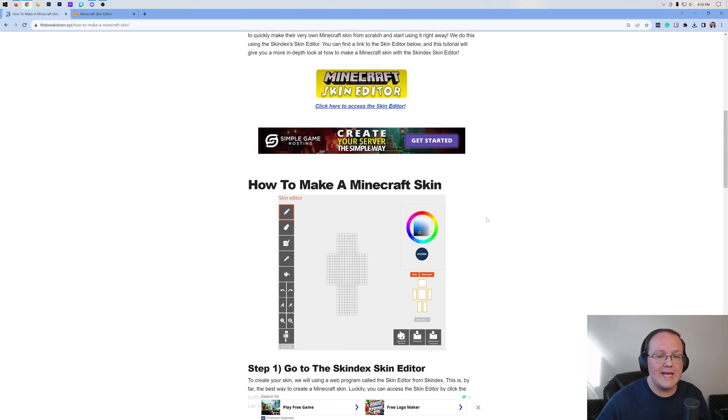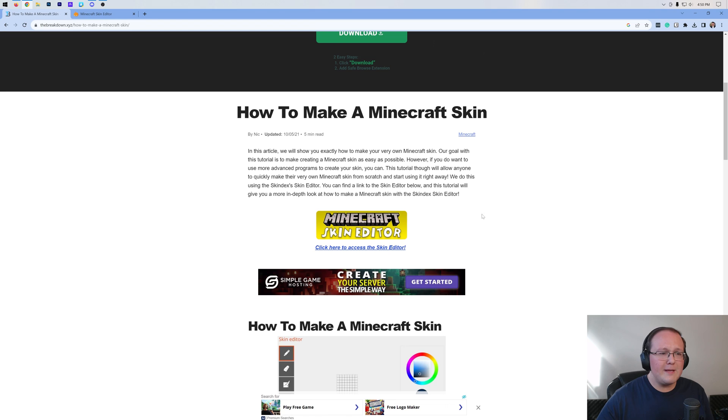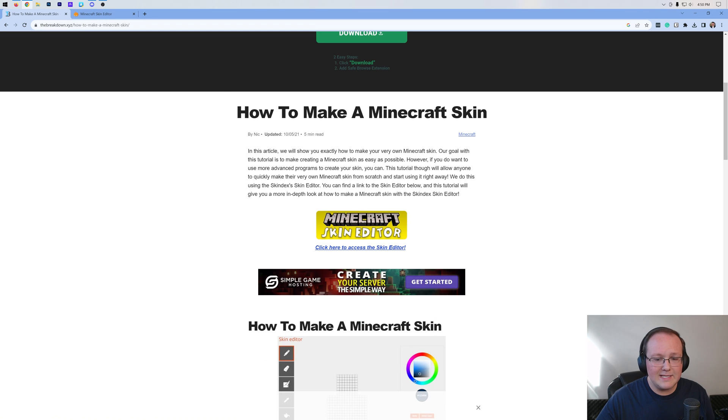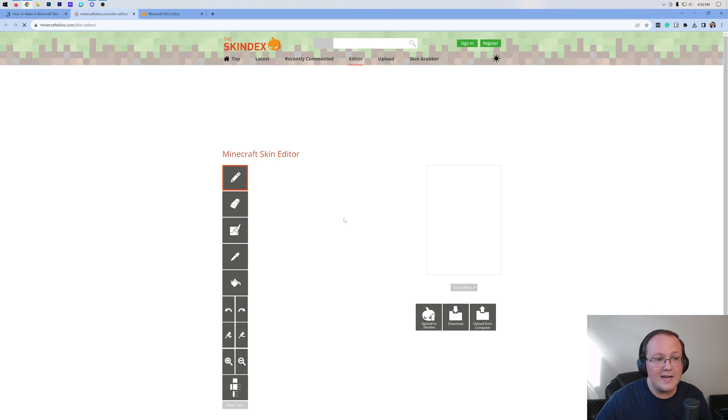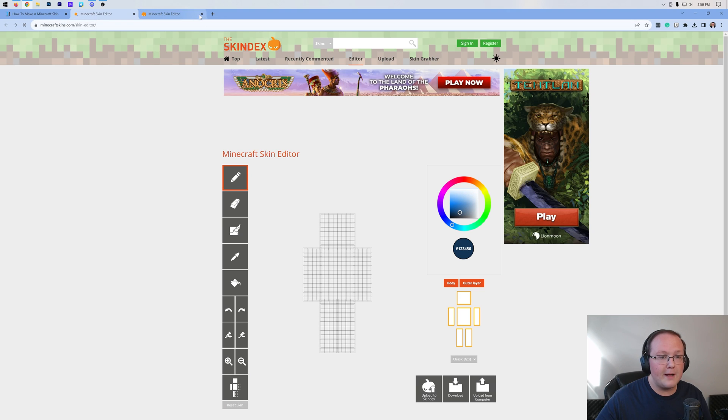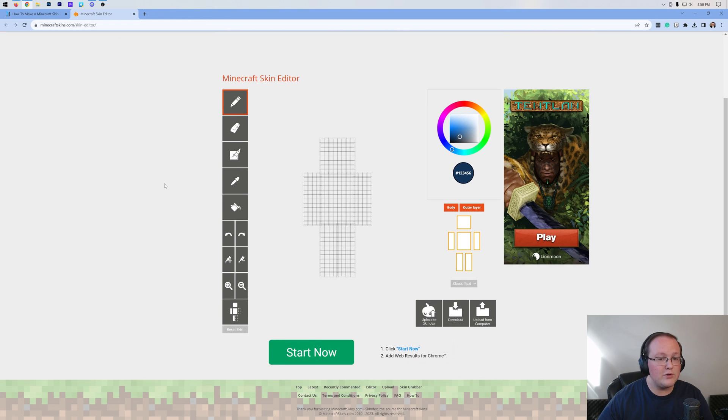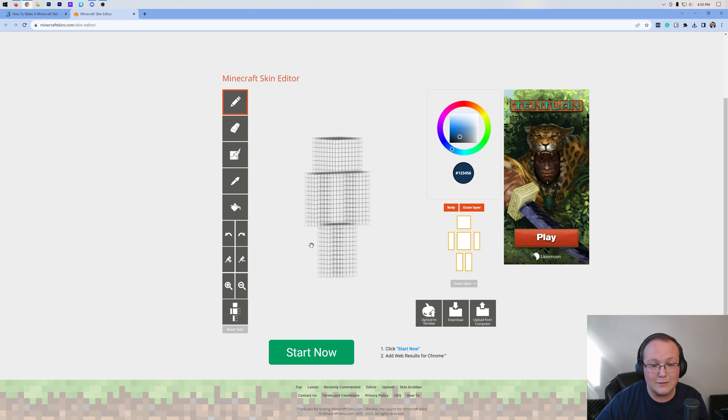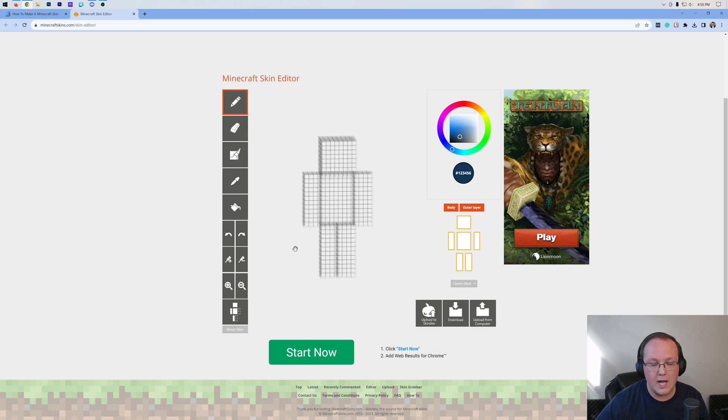But we're also going to show you everything in this video. And what are we going to be making a skin with? Well, the Skindex Skin Editor. So go ahead and click Minecraft Skin Editor to open up the Skindex here. And this is where you can really and truly create anything you want when it comes to a Minecraft skin and actually do it on a 3D player model.